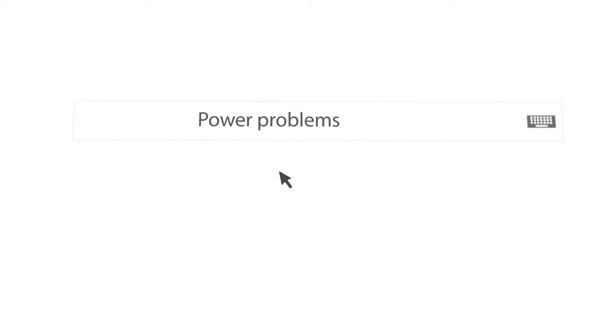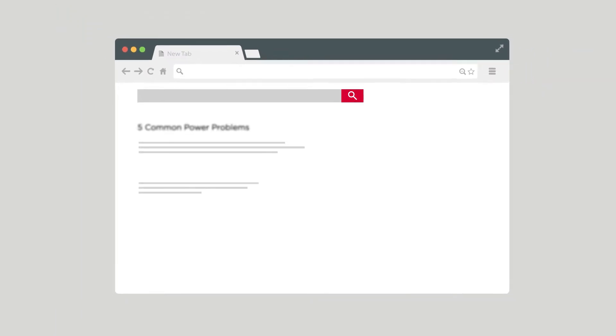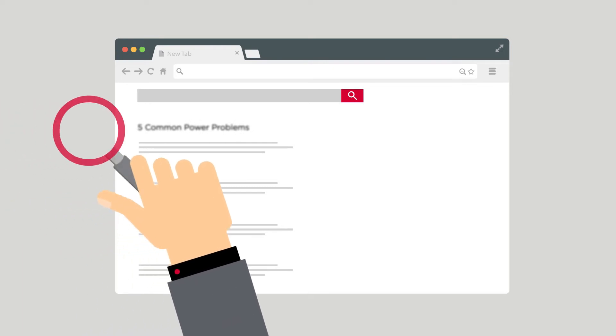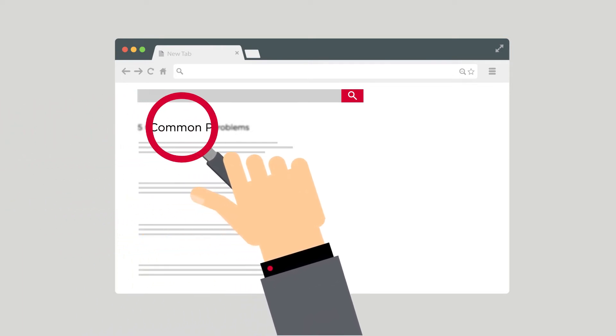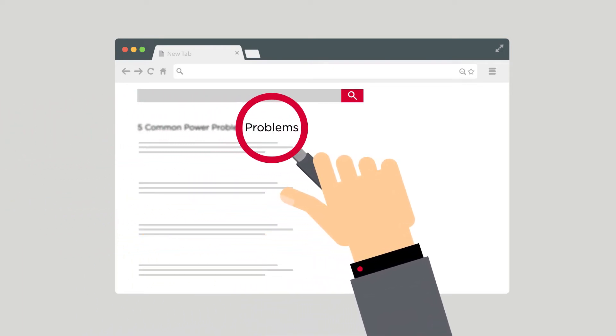To prevent unwanted accidents caused by power issues, firstly, you need to know about the power events that you are likely to experience. Therefore, let's talk about the five common power problems.